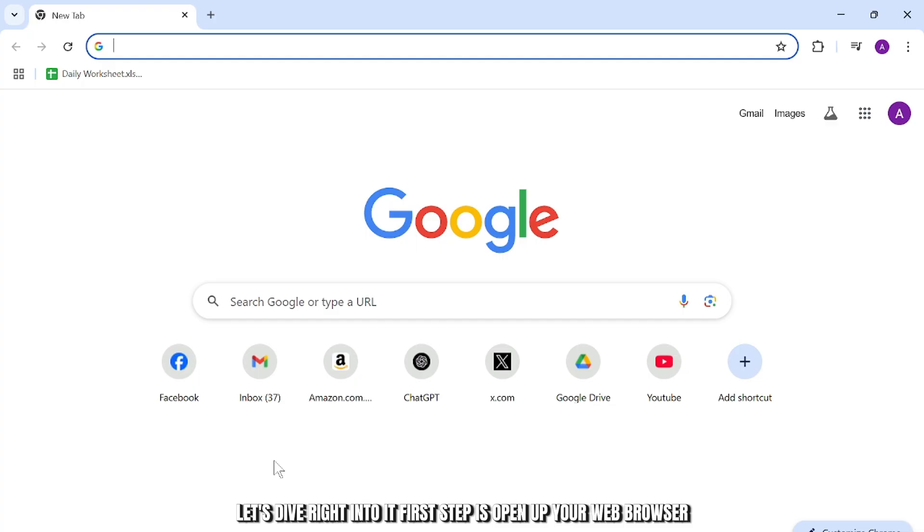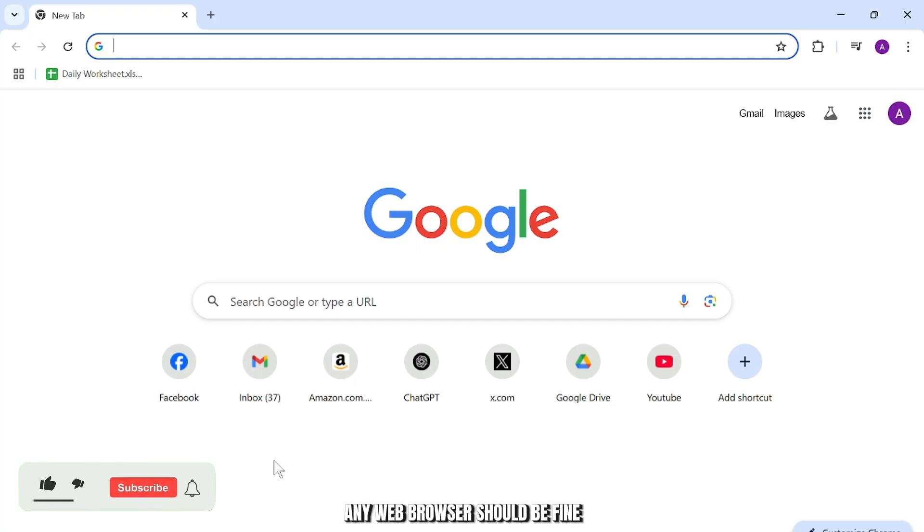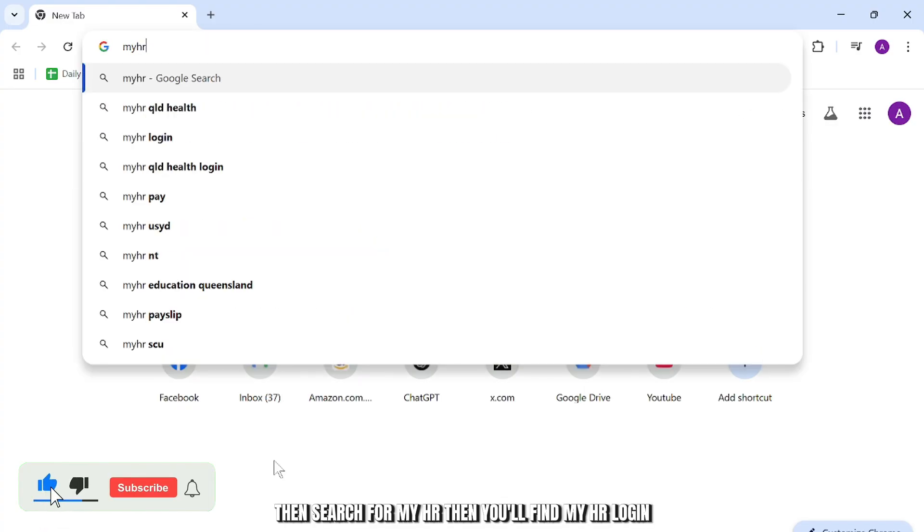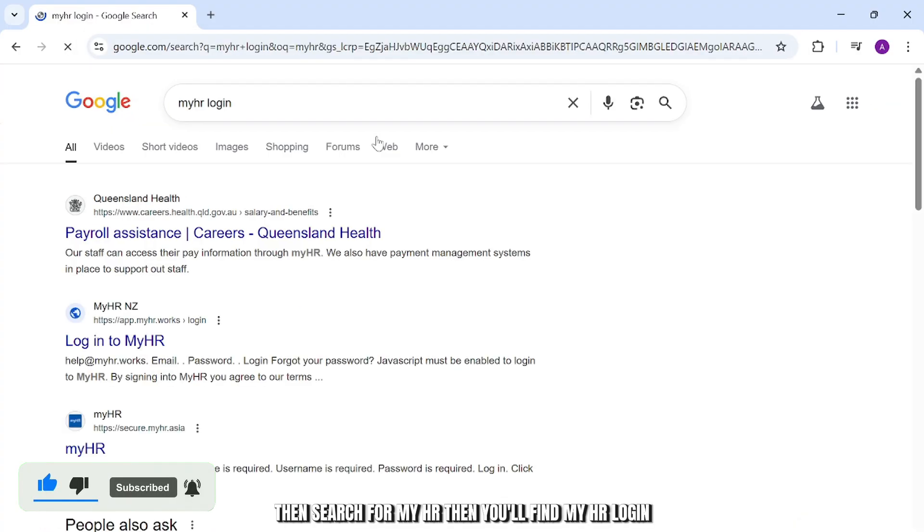First step is to open up your web browser. Any web browser should be fine. Then search for myHR. You'll find myHR login.